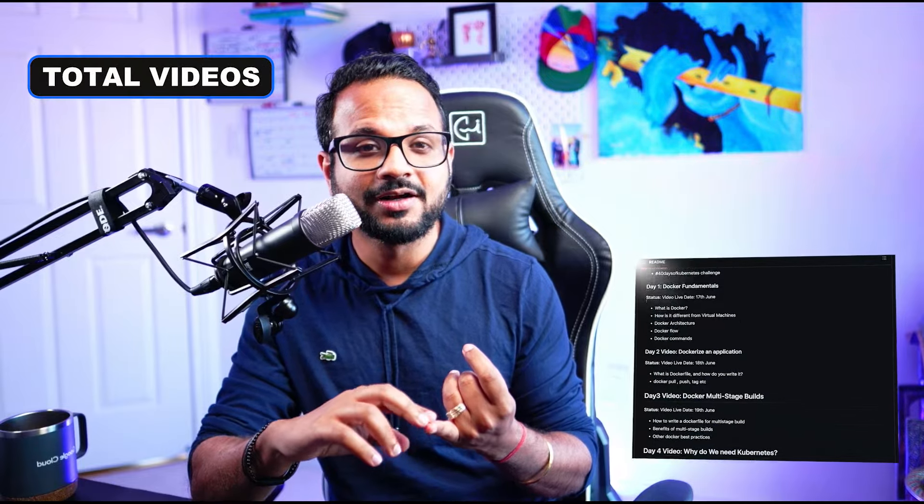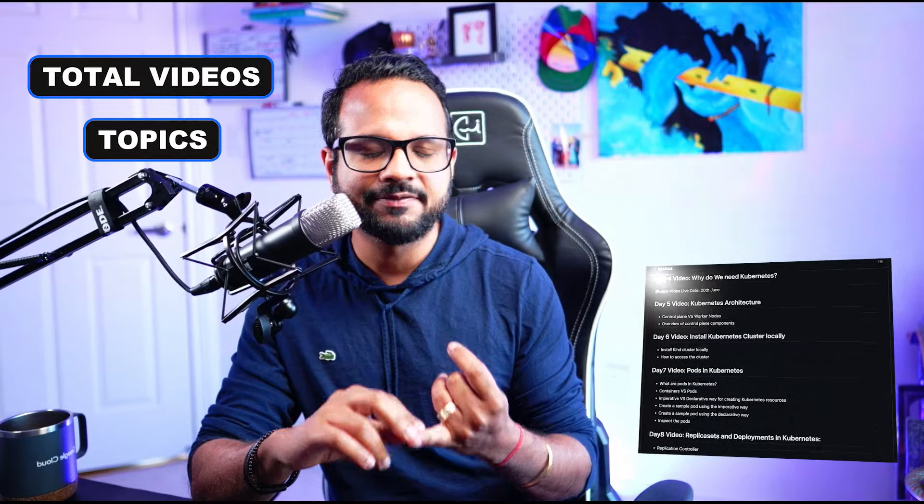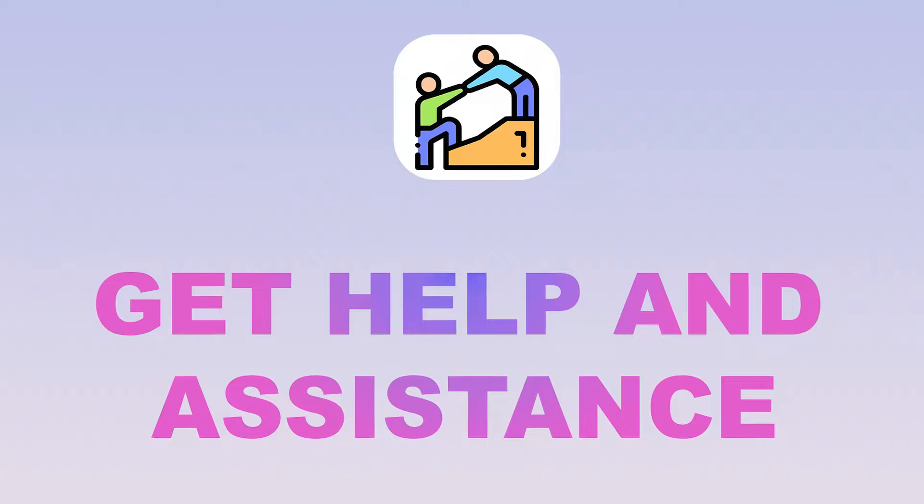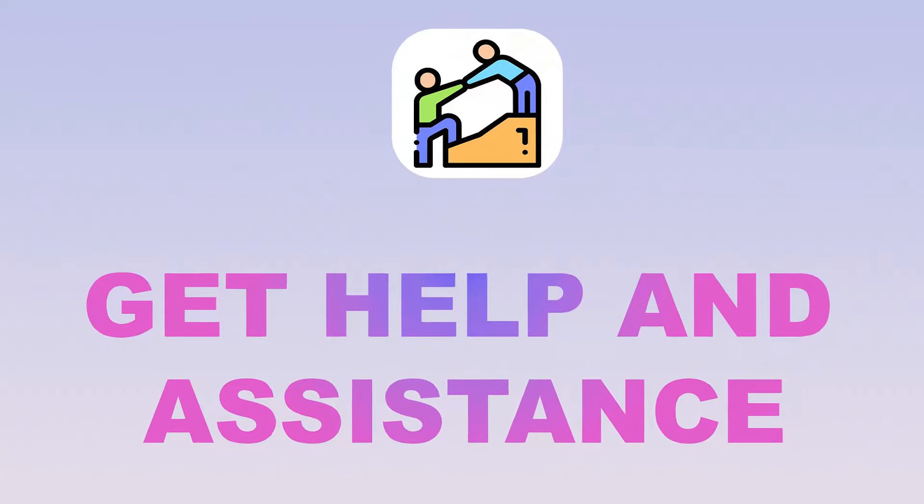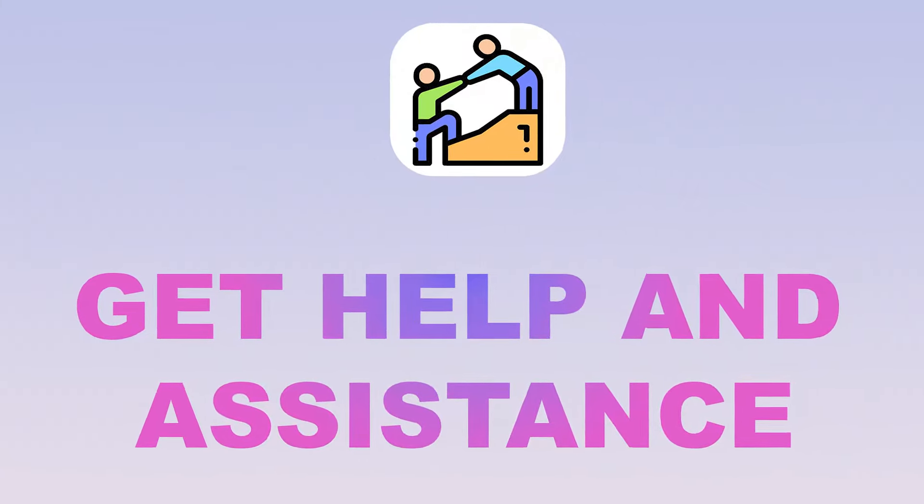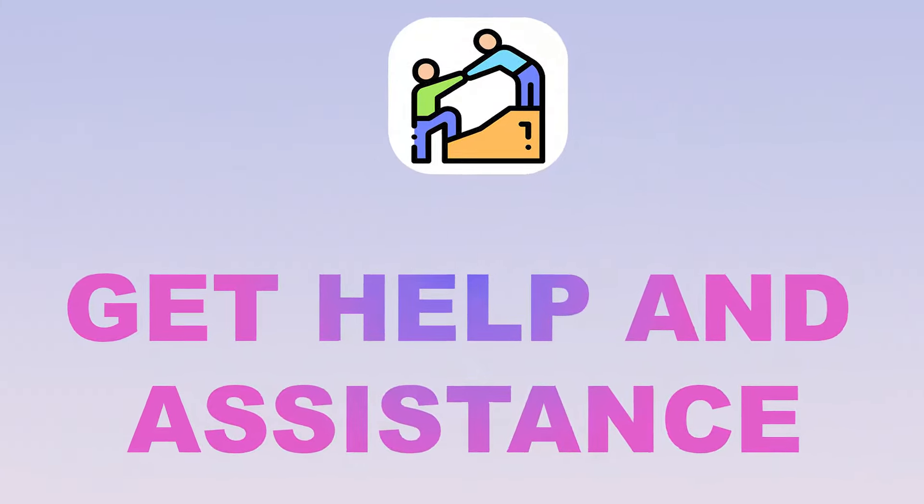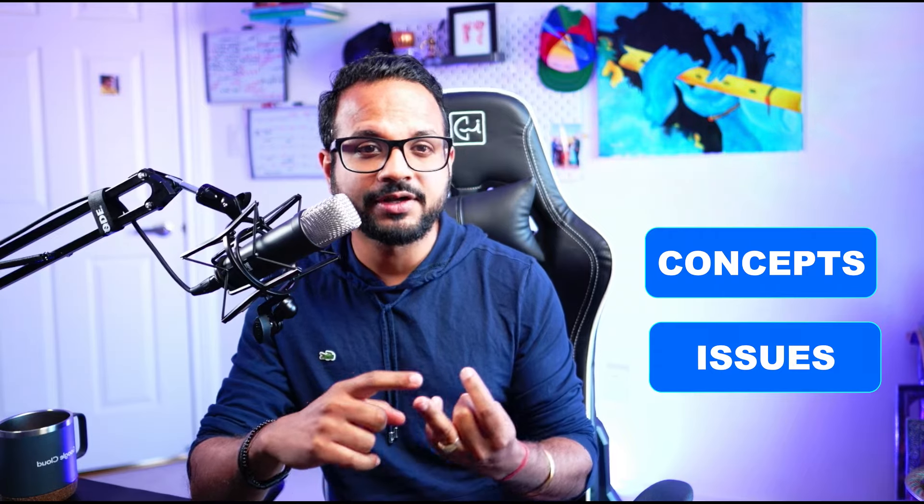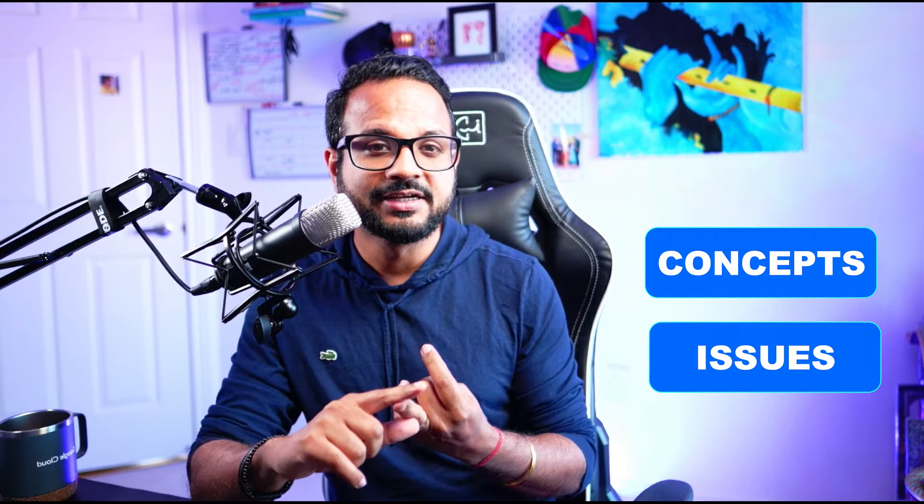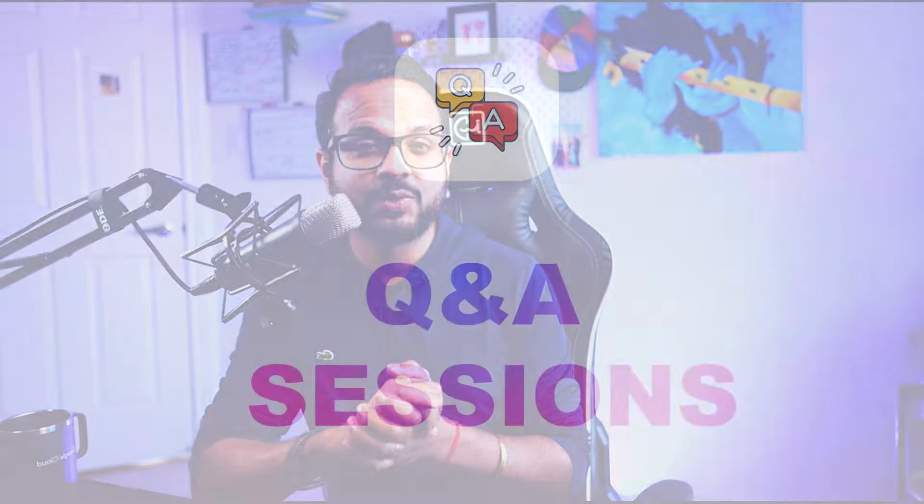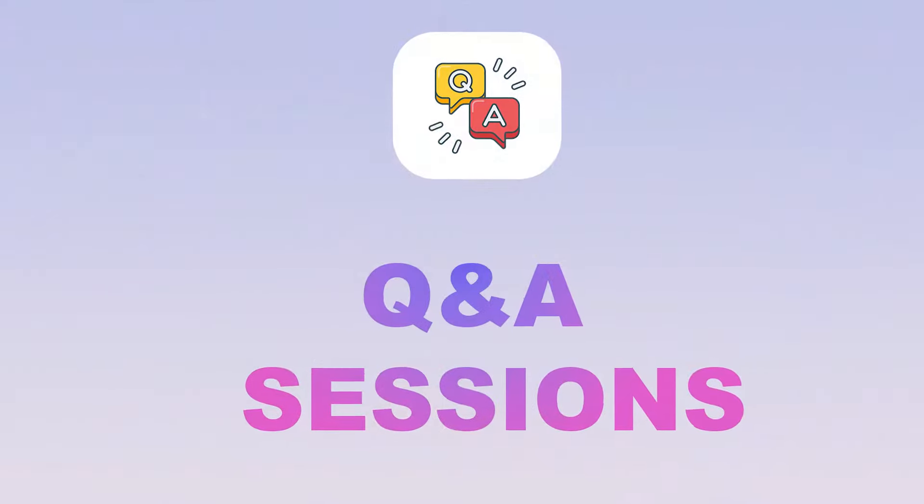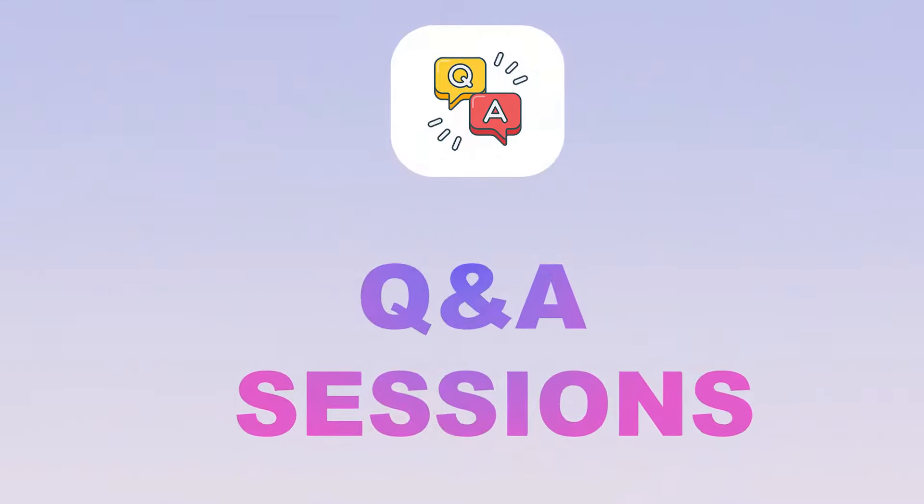Now that I have recorded all of them I know how many there are and what topics I have included with every single detail. Then I'm going to explain how you can get help and assistance if you're stuck somewhere or not able to understand any concepts or facing any issues while doing the hands-on. I'll also discuss the regular live Q&A sessions we'll be doing for this series until the end.